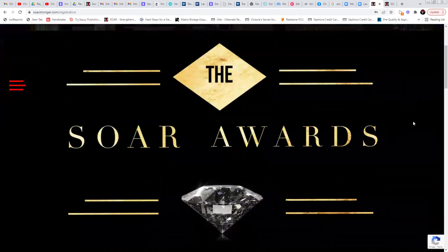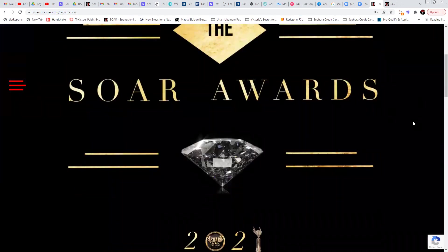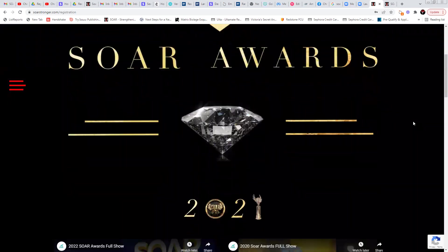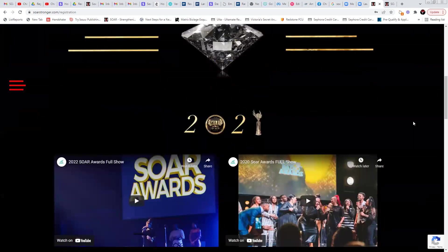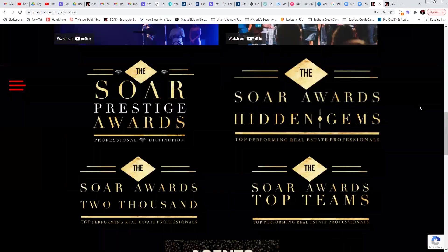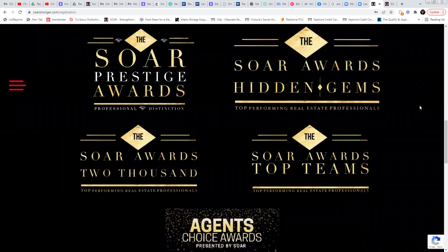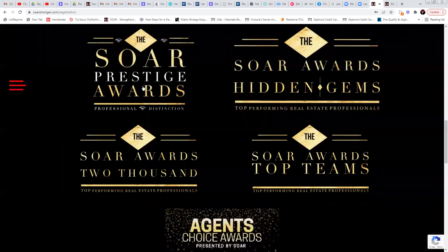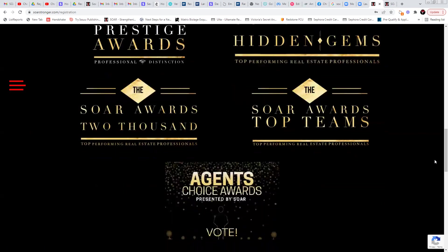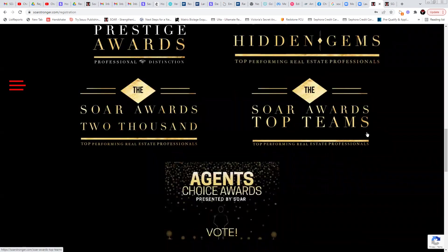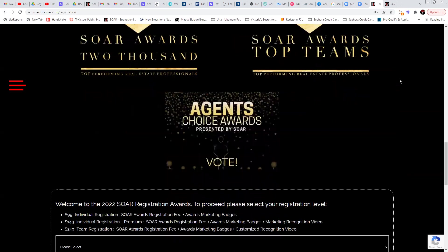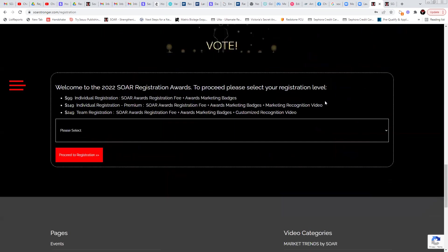You're going to scroll down here. You'll see our general title image for the SOAR Awards 2021. We're getting ready to upload this instruction video here and a different video here right now after I finish with this recording. And then you'll see here different awards categories, the prestige awards, hidden gems, the SOAR Awards top 2,000. And then of course the SOAR Awards top teams. You'll be able to click on all of these to get a description for more information on what those are as well as agents choice awards. And then you're going to come down here and select your level of registration.